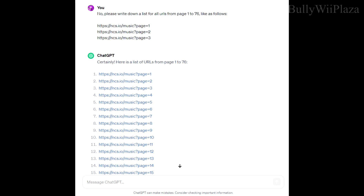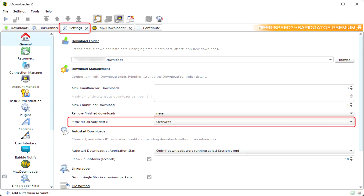In JDownloader2, go to settings and configure the 'if the file already exists' option to 'do not ask' for every file. This will be very annoying otherwise for tons of downloads.